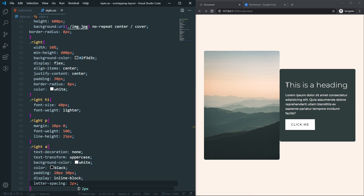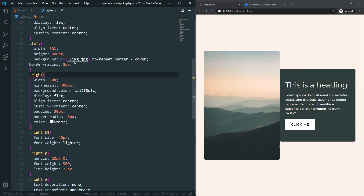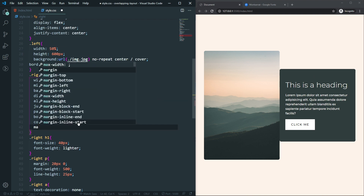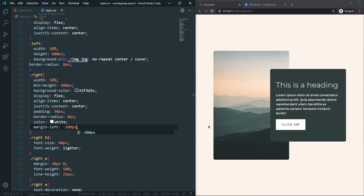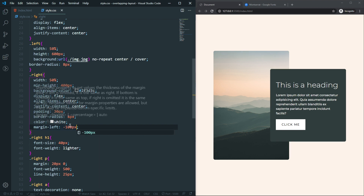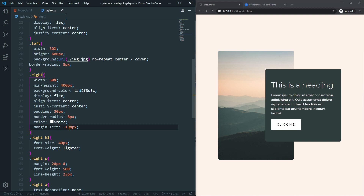Now it's time to create the overlapping layout. On the right column we just add a negative margin-left — let's use 150px. If I save now you can see it's producing the overlapping layout and it's looking great.